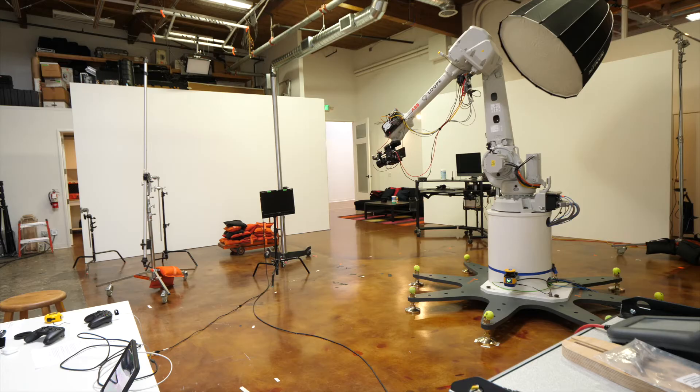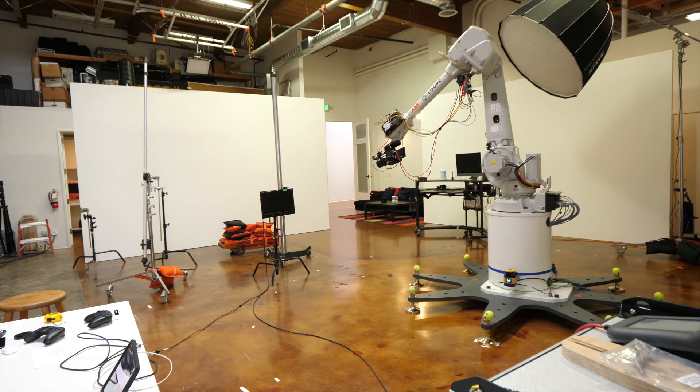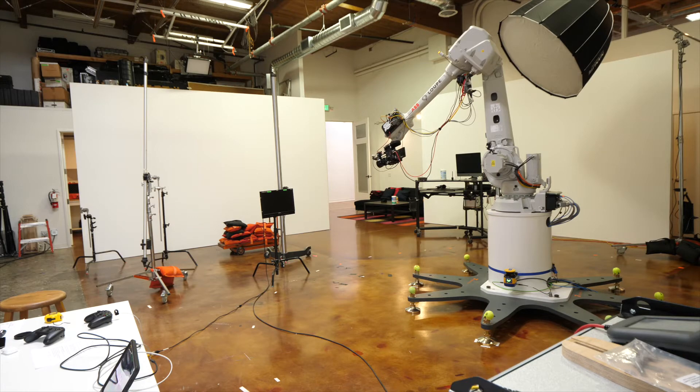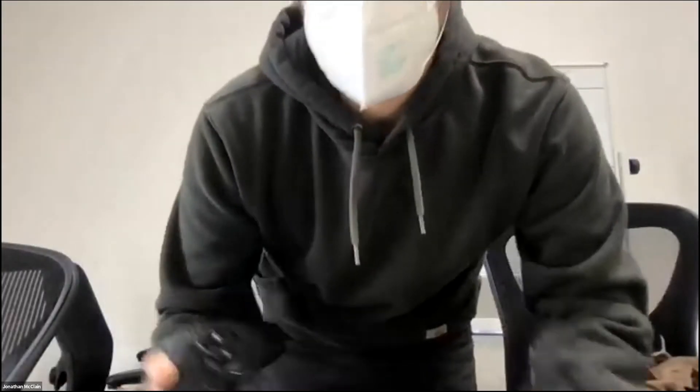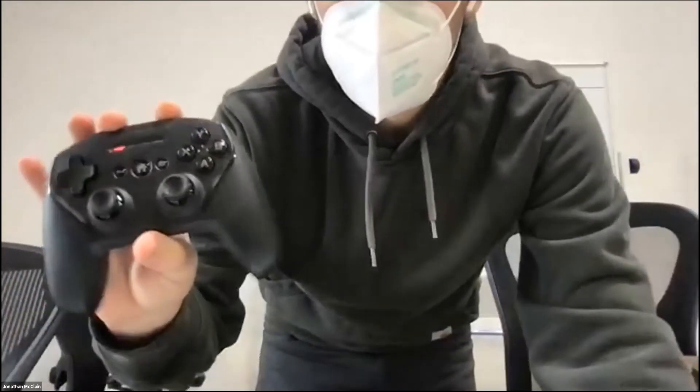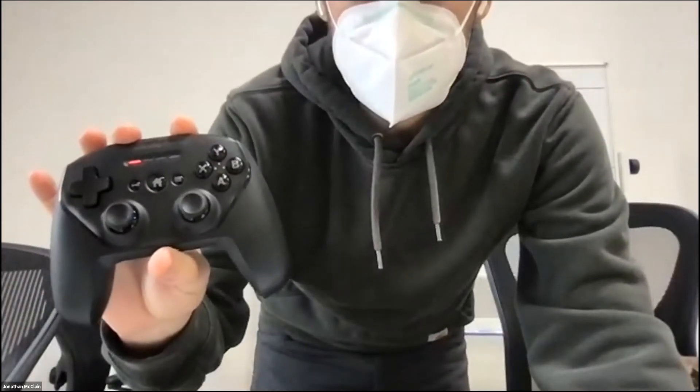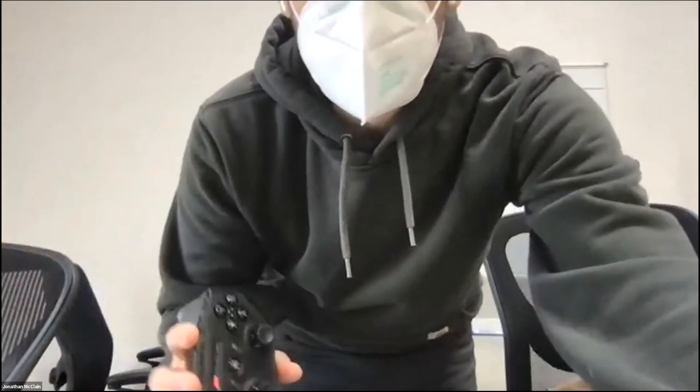I'm in Swanson Studios where we have installed a camera robot, which is an ABB RB 4600 with a Red camera at the end of arm, and we are going to control it remotely over the internet with video game controllers. Heck yes.